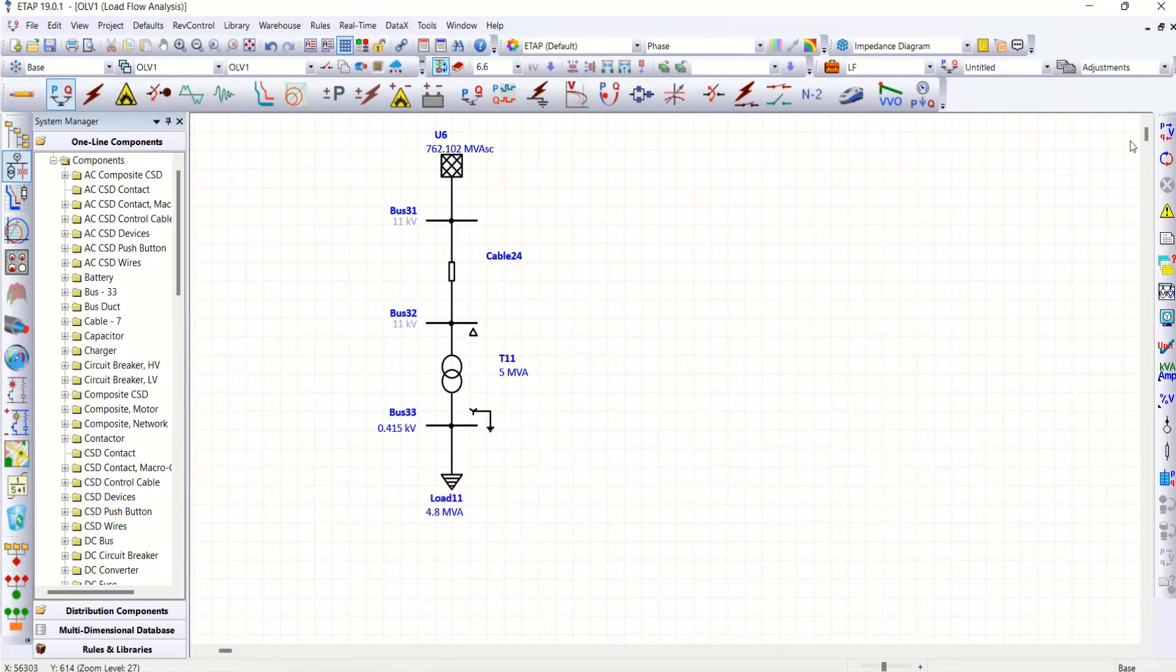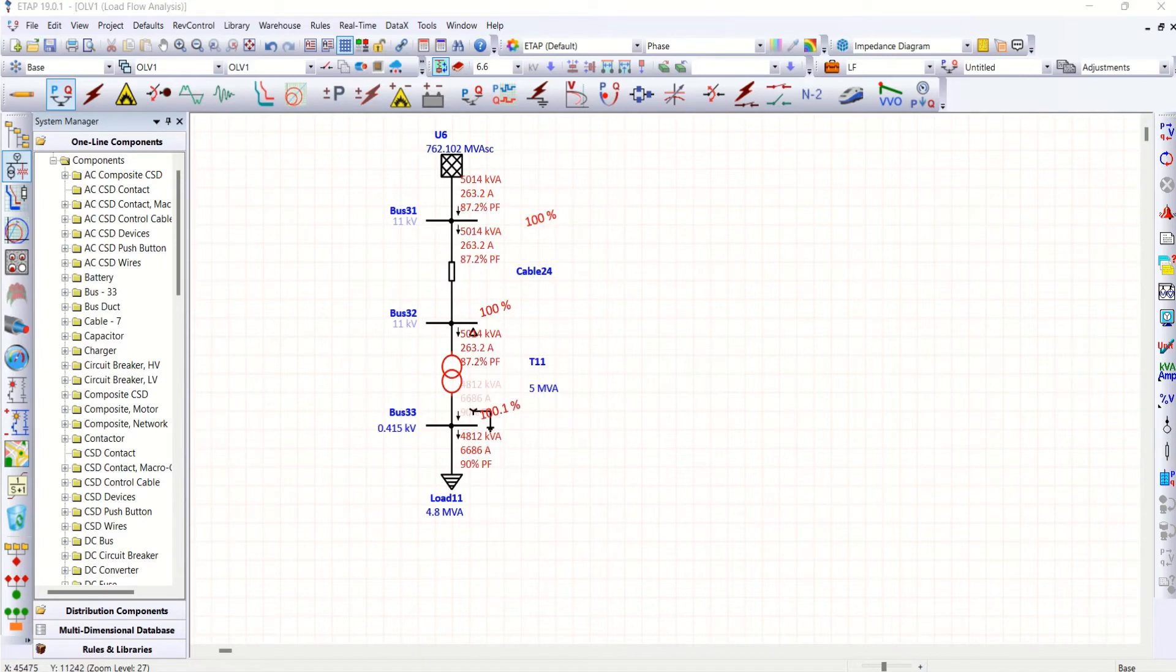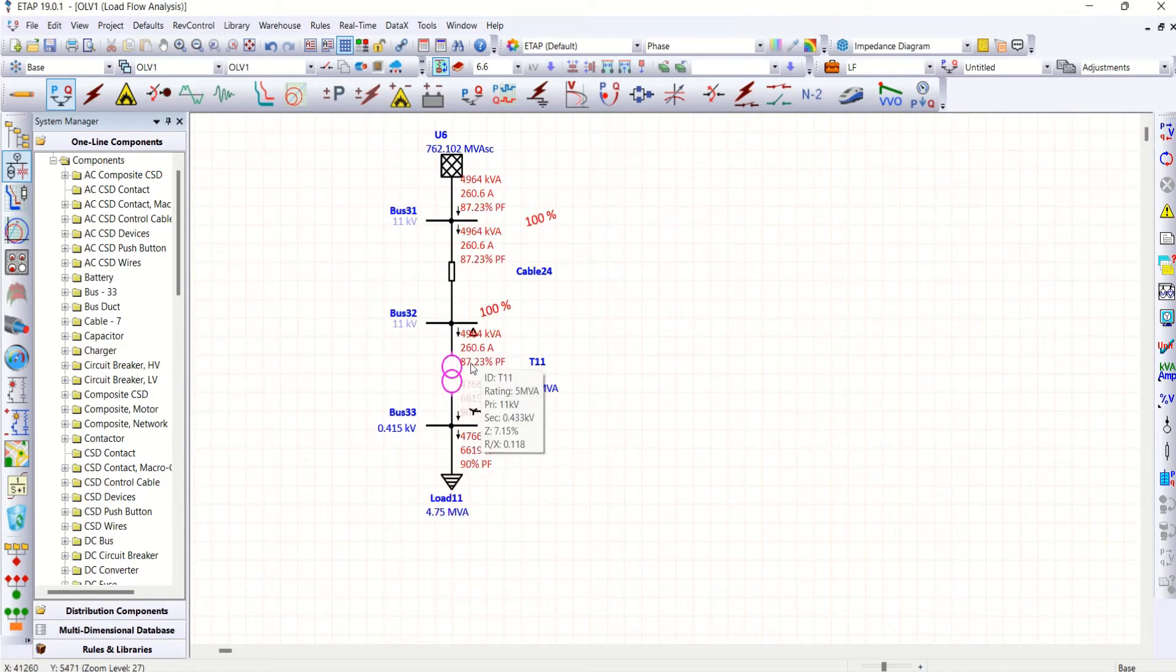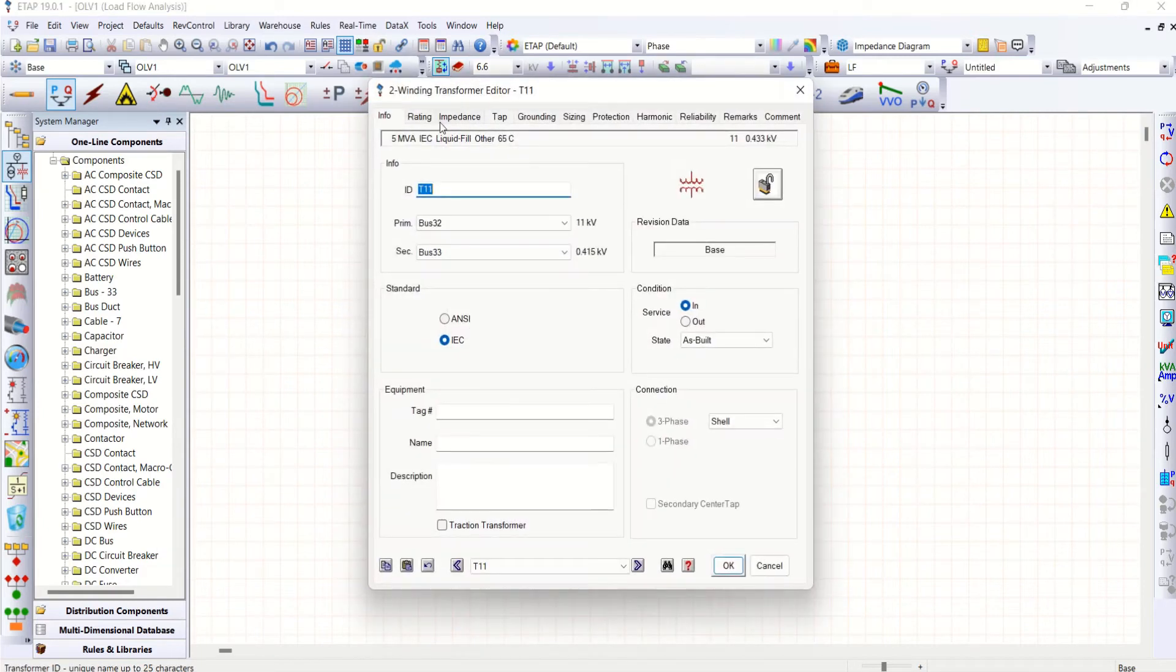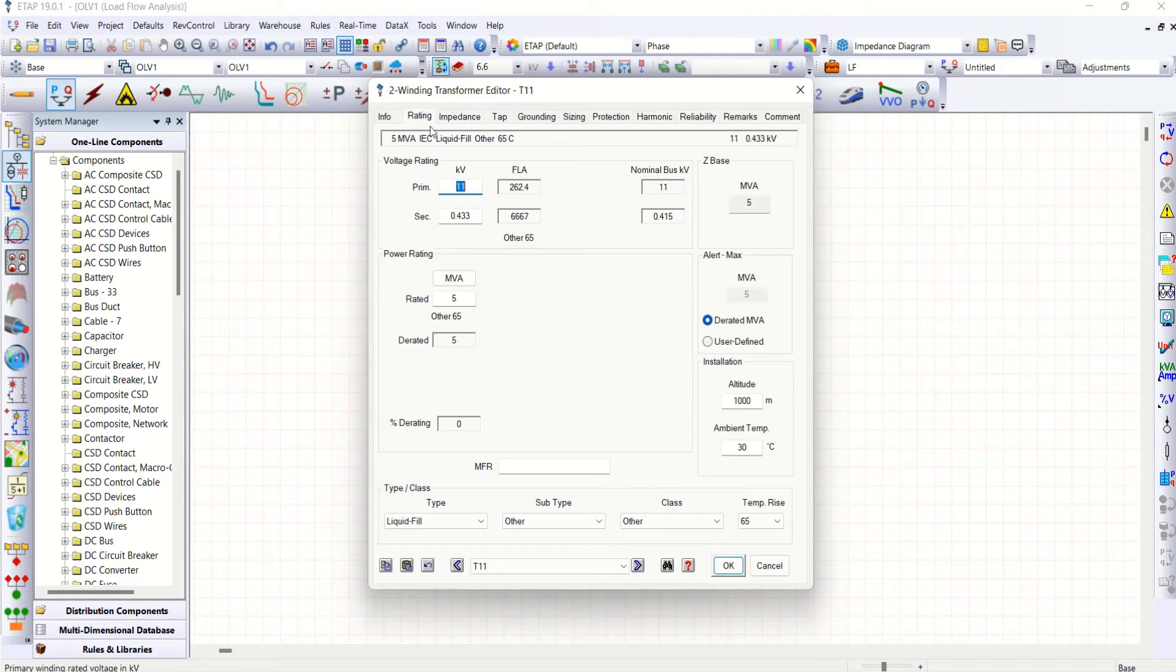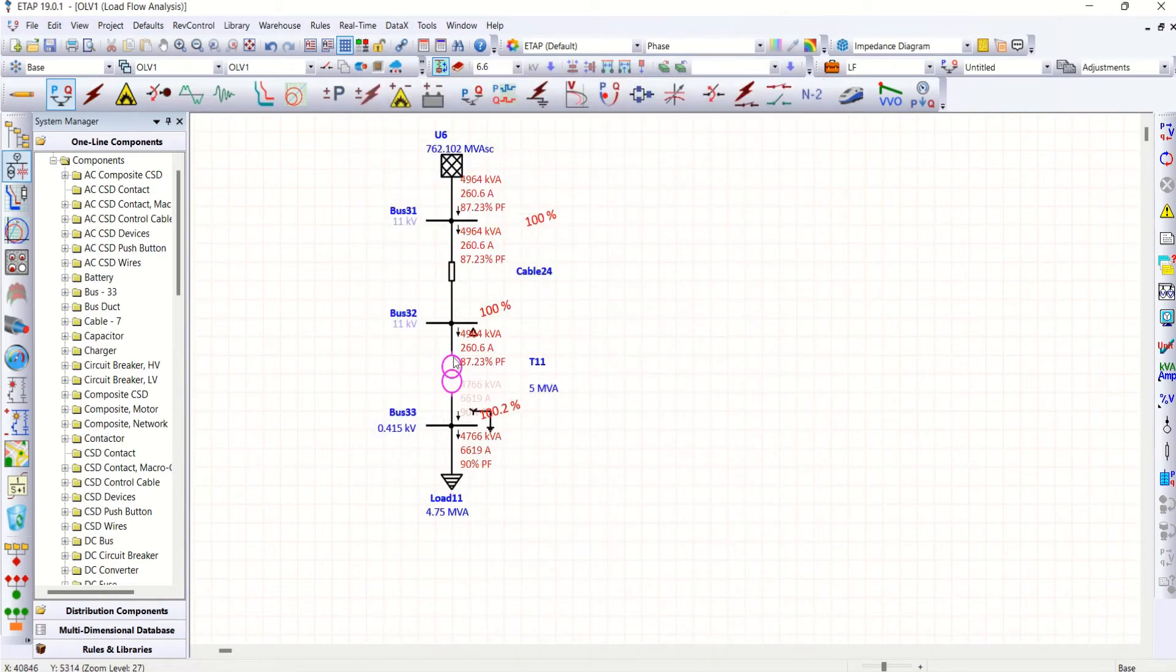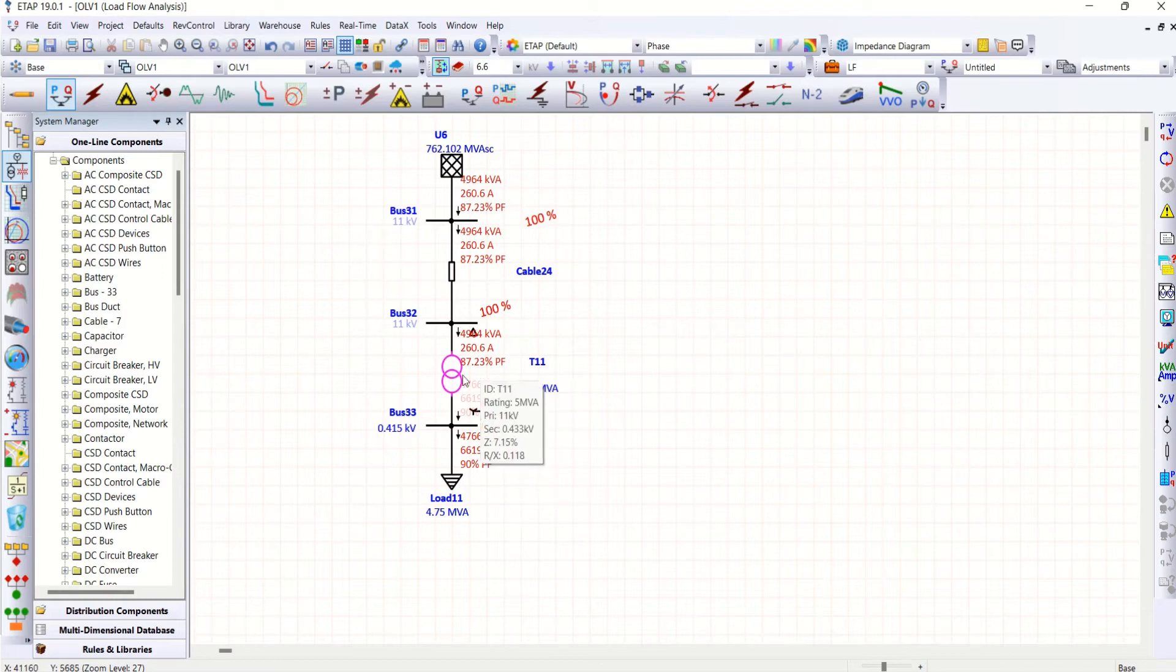First let me check load flow whether it is properly working or not. It is working here. Right, it is marginally close value. Look at the current here 260.6. The transformer rating page you can see 262.4. So close to 100% load. That is what this pink is expressing. So no issues now.